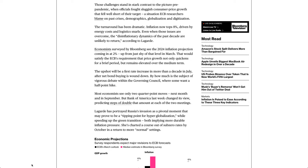Economists surveyed by Bloomberg see the 2024 inflation projection coming in at 2%, up from just shy of that level in March. That would satisfy the ECB's requirement that price growth not only quickens for a brief period, but remains elevated over the medium term.